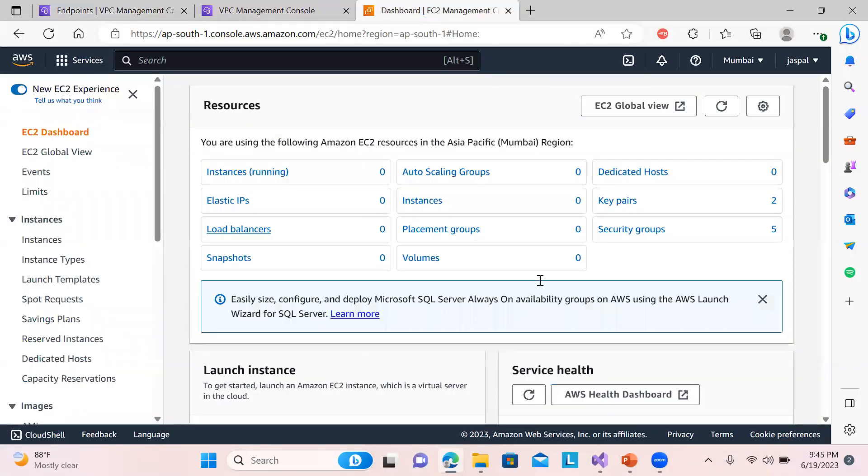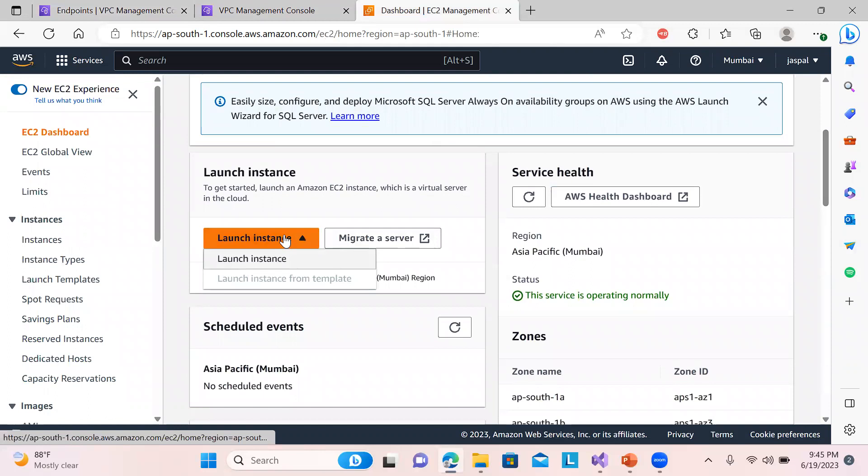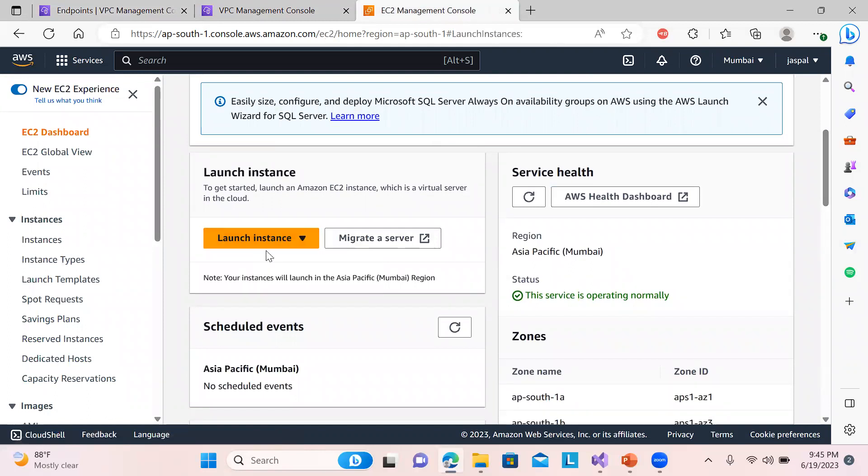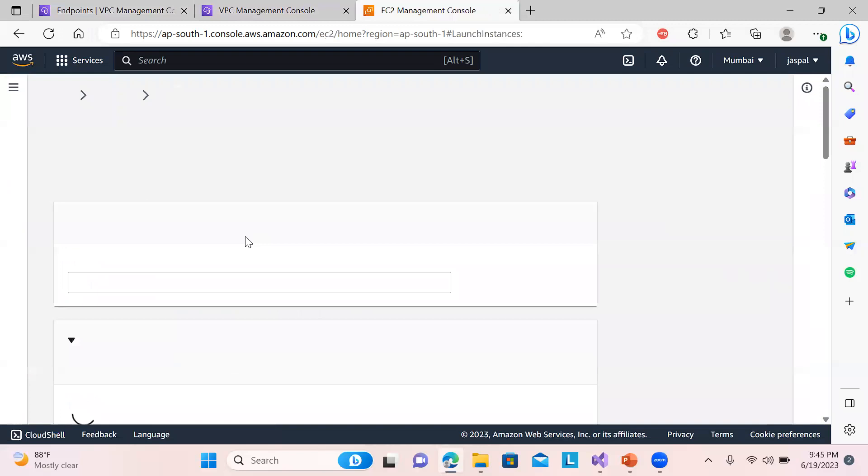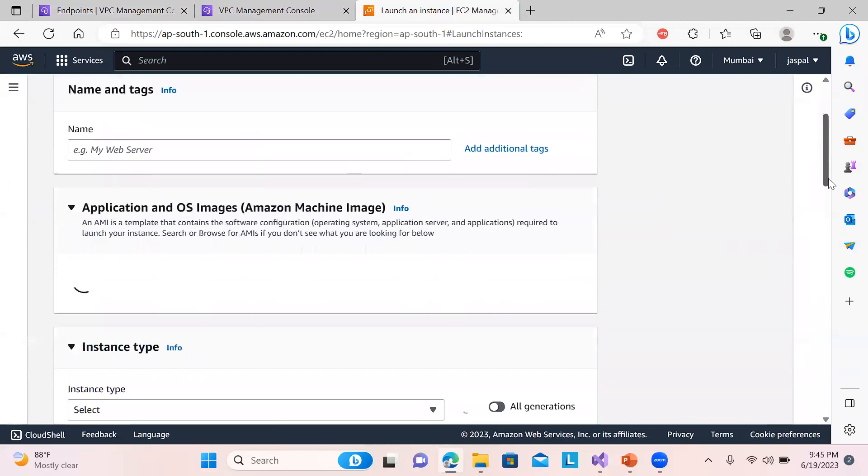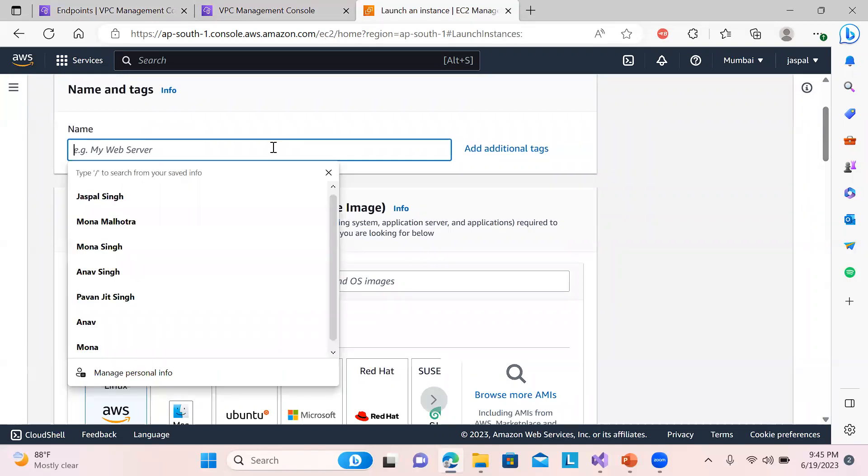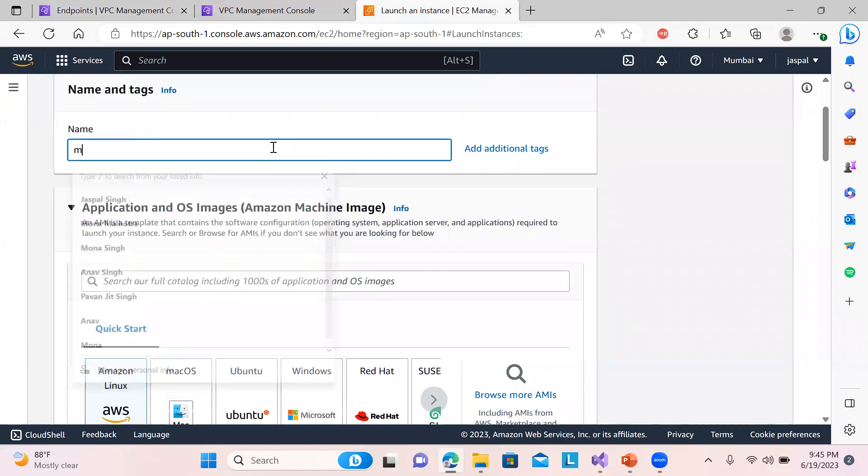And we can run one EC2 instance. Let's click here, launch an EC2 instance. Okay, so give some name to it.